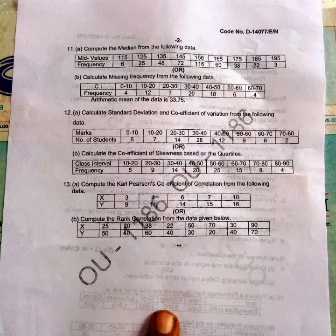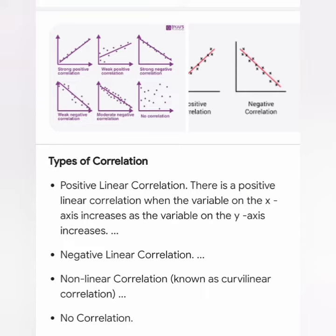Here I am also giving the types of correlation. In the slide you will see positive correlation, linear correlation, non-linear correlation, and no correlation likewise.